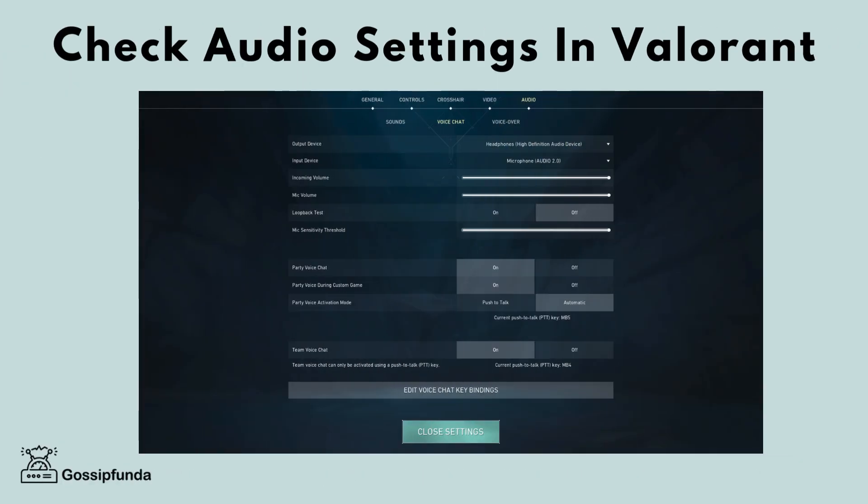Step 1: Check audio settings in Valorant. Open Valorant and go to Settings, Audio and Voice Chat. Ensure that the input device and output device are set to the connected devices,